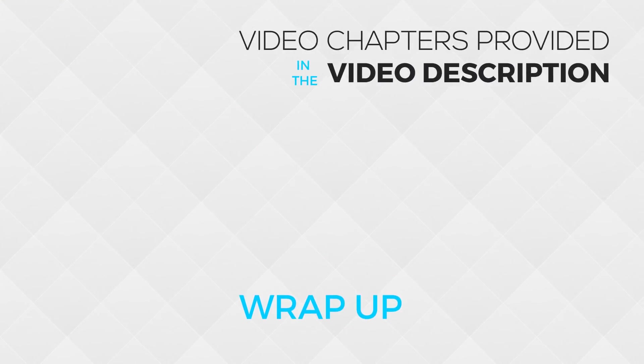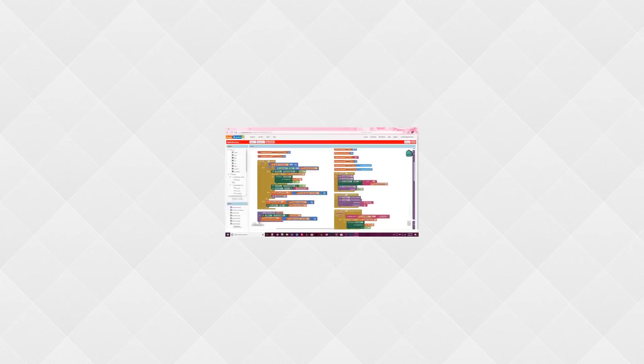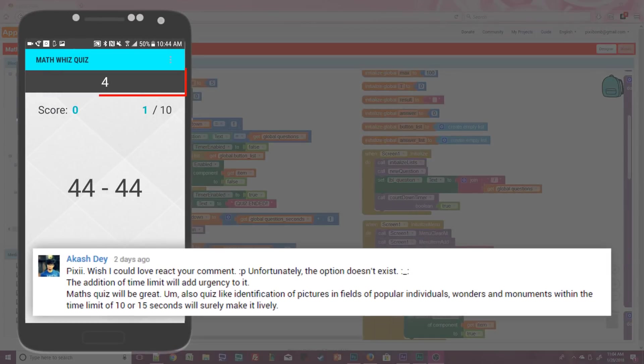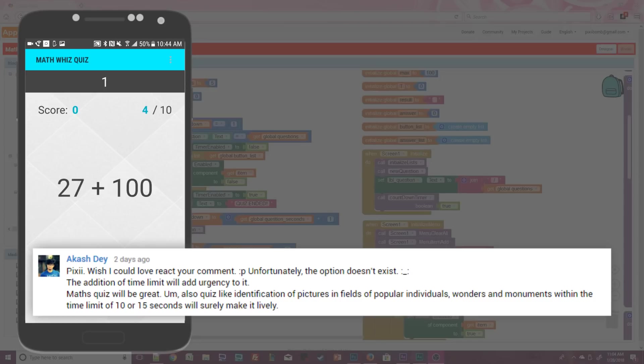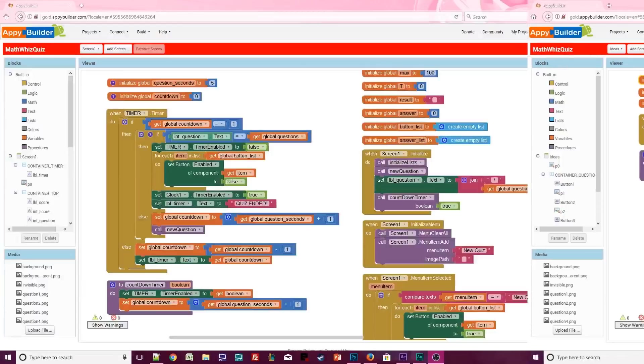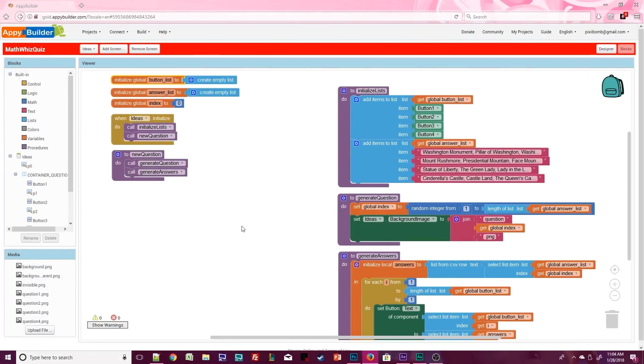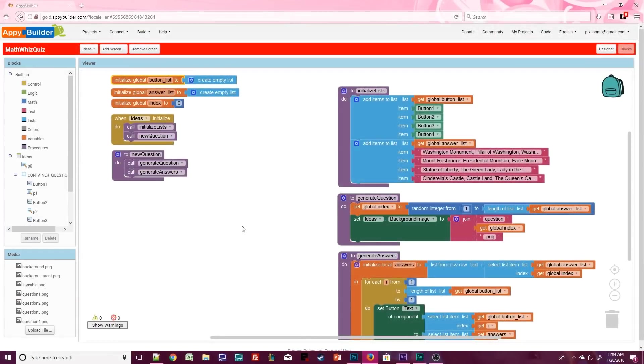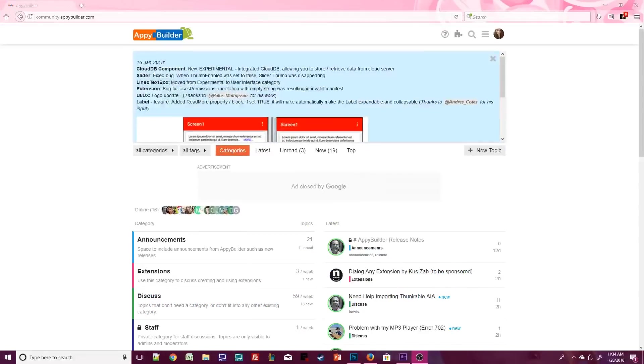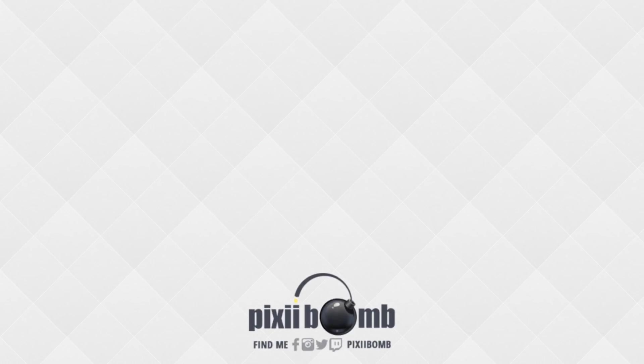All right, let's wrap this up. If you download the AIA file from the Appy Builder community, you'll find some changes were made to screen one. You'll notice these changes allow you to implement a countdown timer during each question. The timer gives you five seconds to answer each question before it automatically moves on to a new question. Your challenge for this video is to figure out what those changes are and understand how that countdown timer works. You'll also see another screen called Ideas with another example of how you could present questions using images and preset answers. If you've been following along with this video, you should have no trouble making the screen work. Don't forget to visit the Appy Builder community where you'll find more tips and tutorials created by community members. That's all for now. I hope you guys enjoyed this tutorial. Don't forget to thumbs up the video and have a great day. Bye!